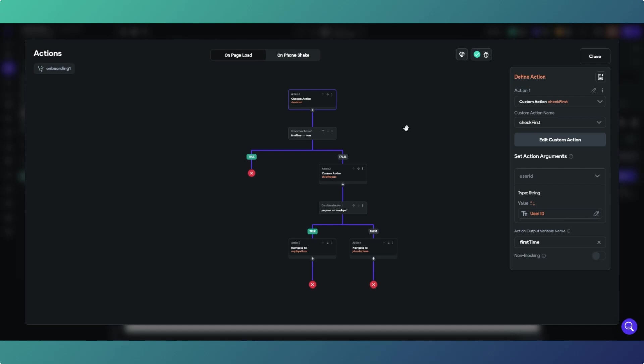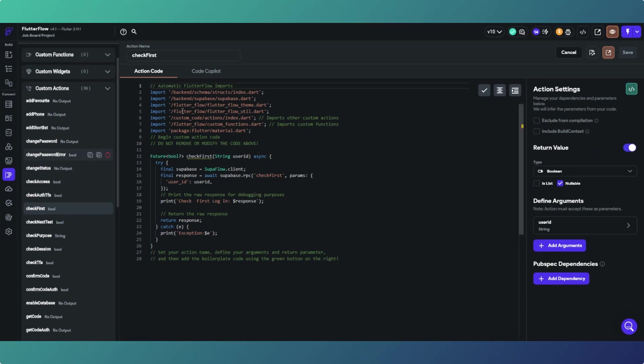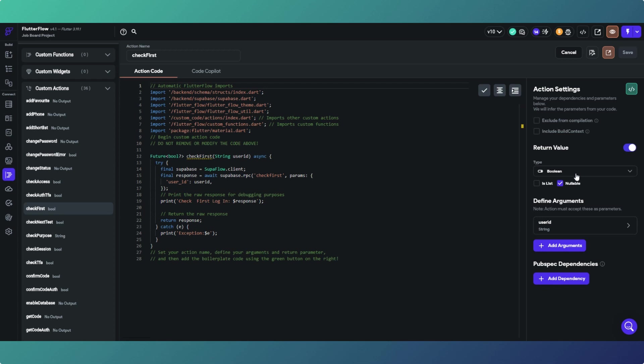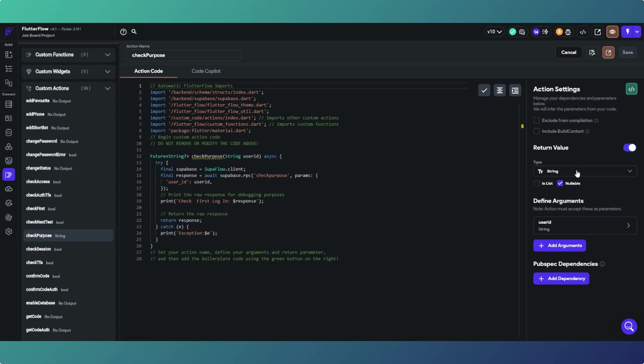Our check first custom action is just a standard remote procedure call. We're calling a Supabase function and we're sending in the user ID and returning true or false. Then the check purpose again, returning a string, just calling a Supabase remote procedure call, Supabase function, and we're sending the user ID. They're both basically the same, just returning one returns true or false and one returns a string. So if we head over to Supabase we'll have a look at what we're doing at that side of things.